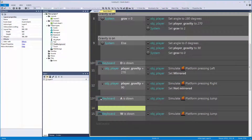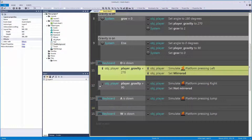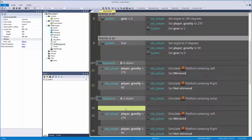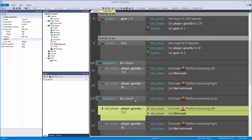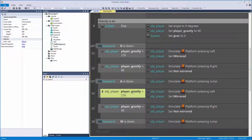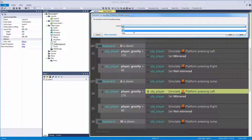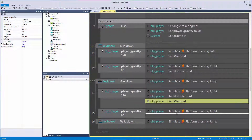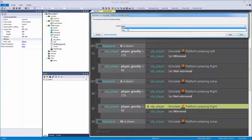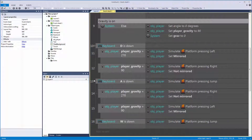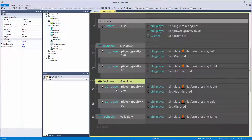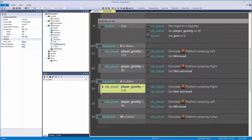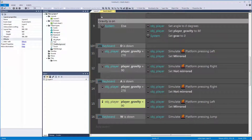Do the same for A. Copy and paste those sub-events. For the A key we reverse it: if player gravity is 270 and A is down, simulate Right and set not mirrored; if player gravity is 90 and A is down, simulate Left and set mirrored. Instead of having simple single-line controls like we normally would, we now have these as sub-events to handle both gravity states. Now we should be able to walk normally.